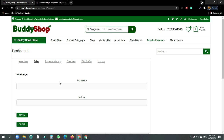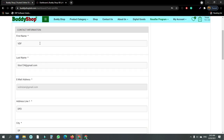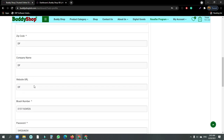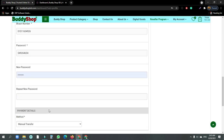You can see the payment history. You can see the payment. You can see the edit profile section. You can see your name, company name, email address, and phone number. You can also see and update your password.